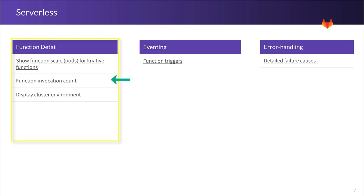And lastly, we want to be able to show you the cluster environment for the particular function. So when you view the function detail, we'll show you if this cluster is scoped to a particular environment.